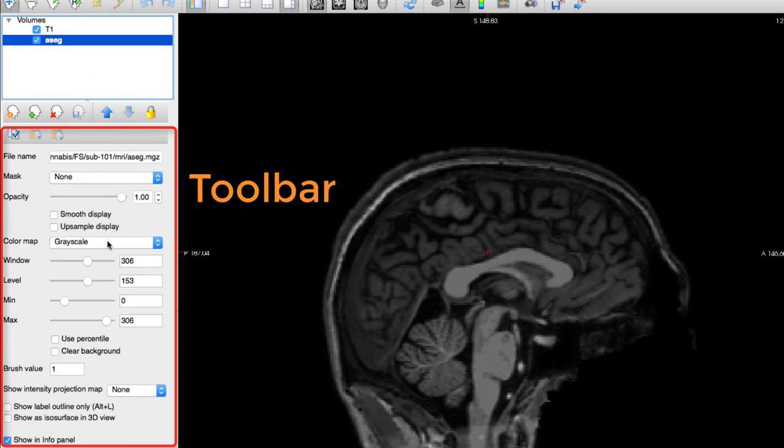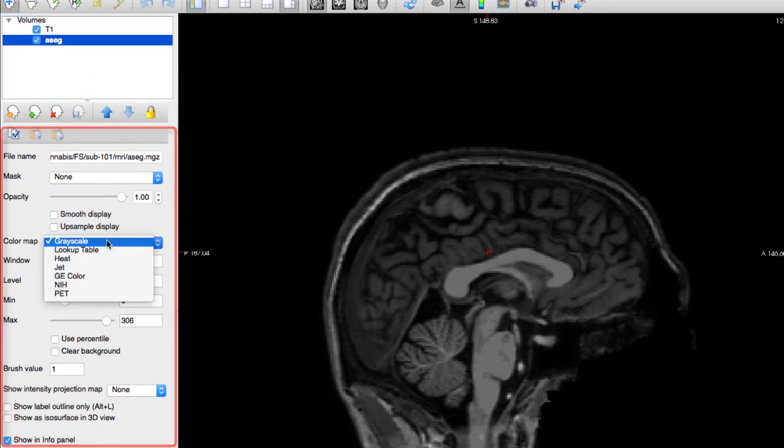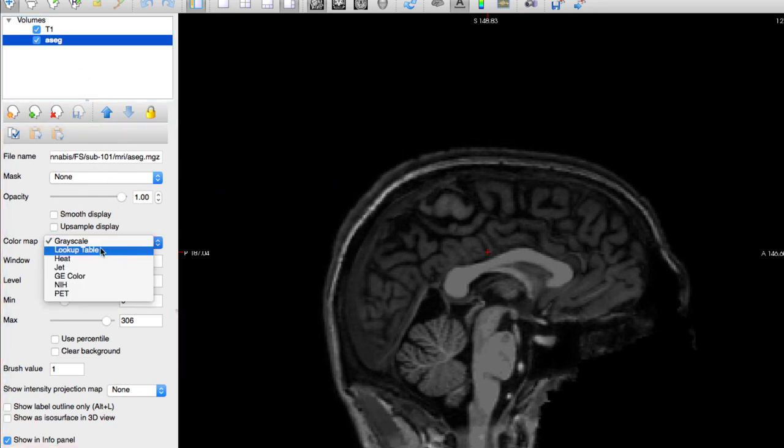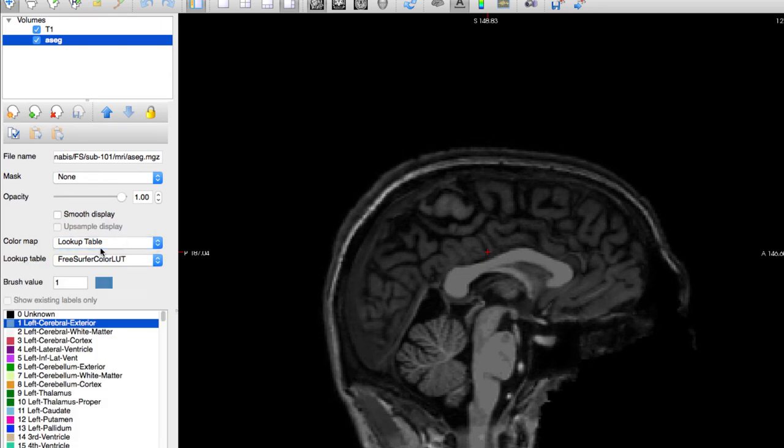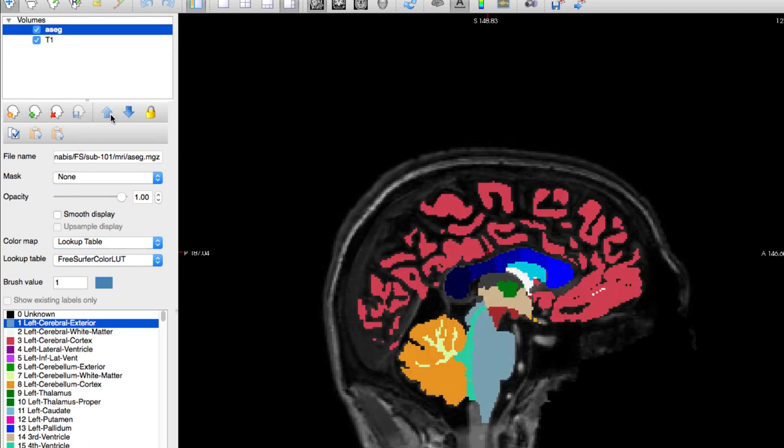For example, if I wanted to change the color map of the aseg image, I can select color map and then lookup table. This loads a set of colors that correspond to the segmentations.